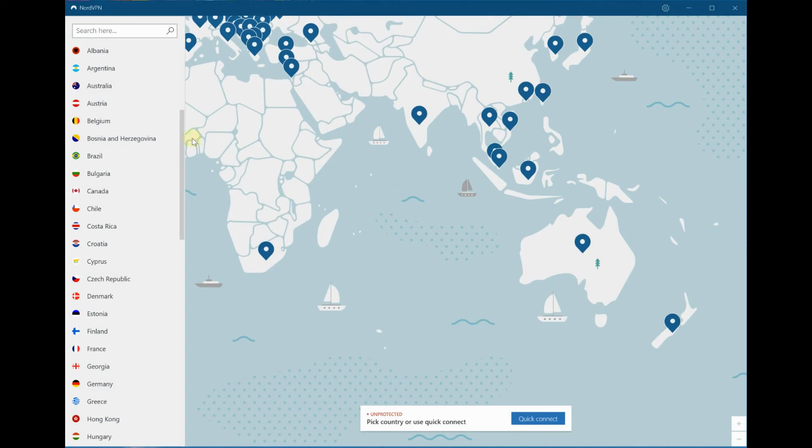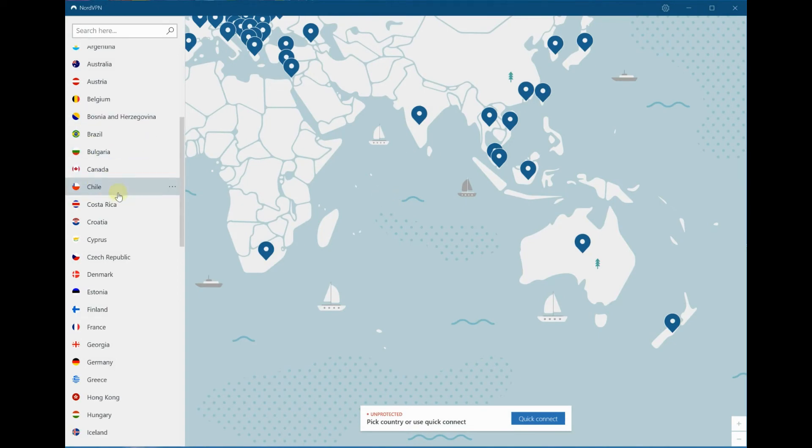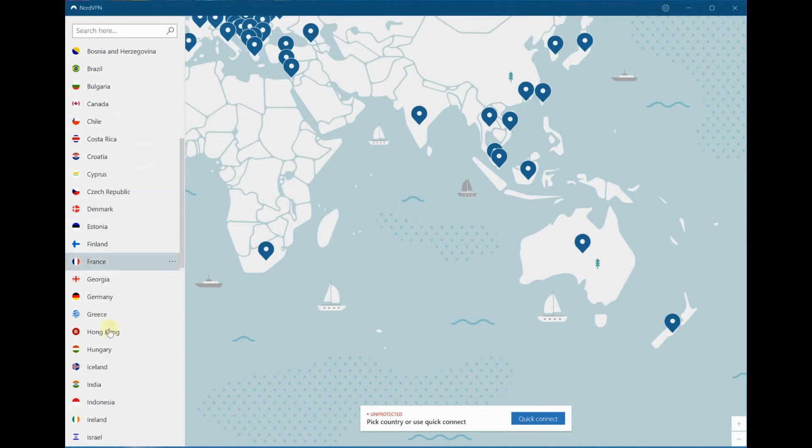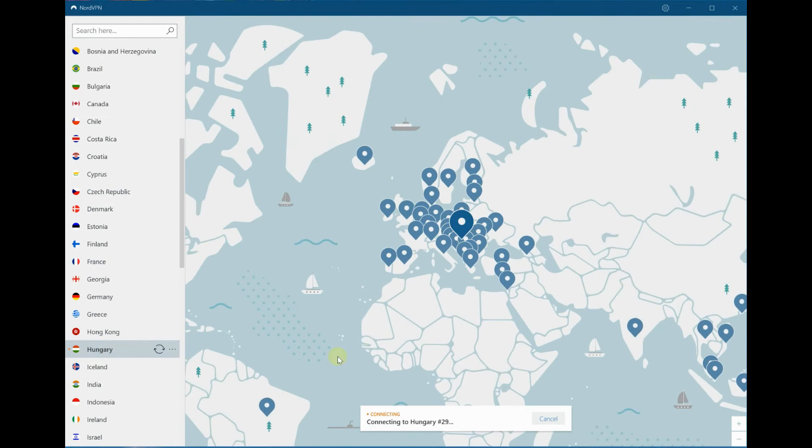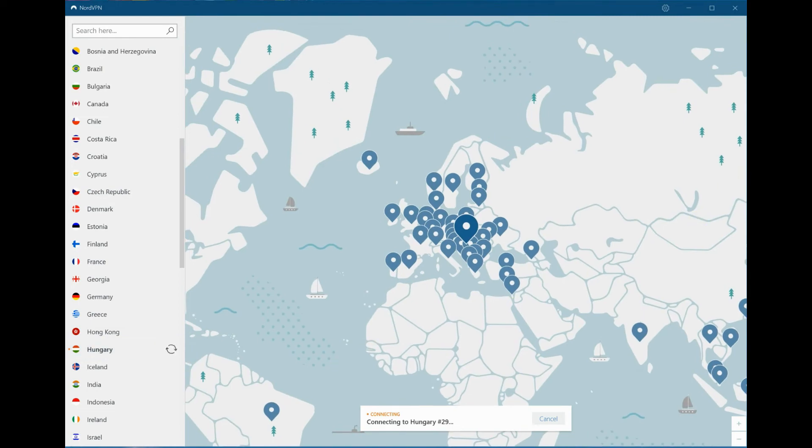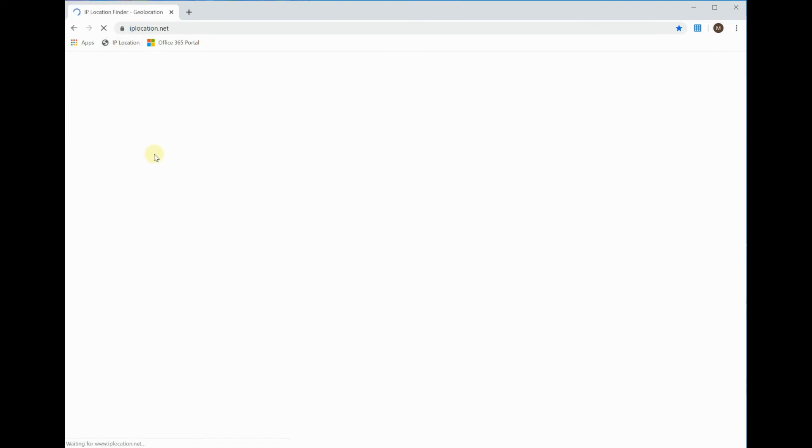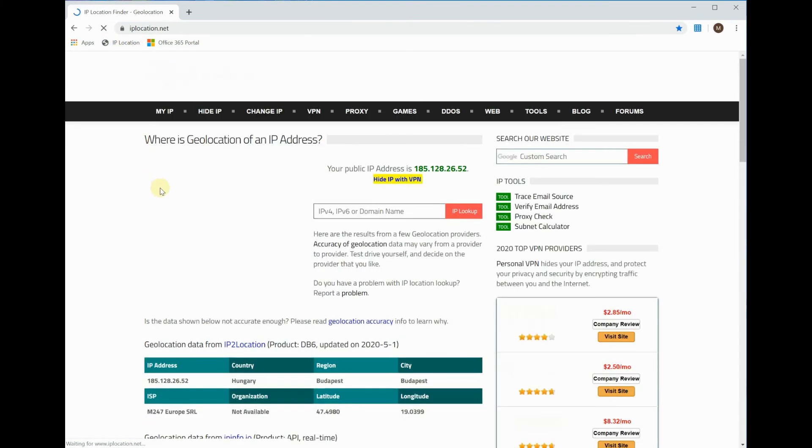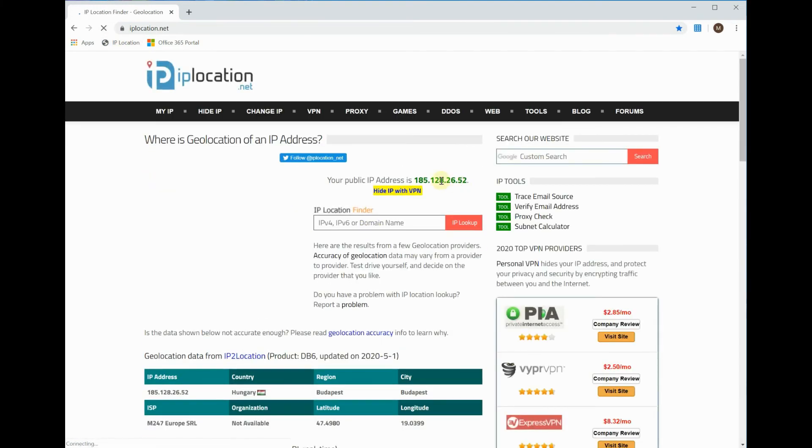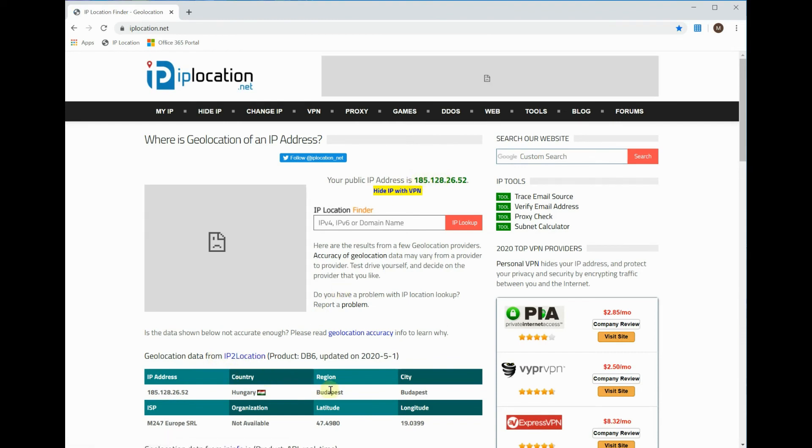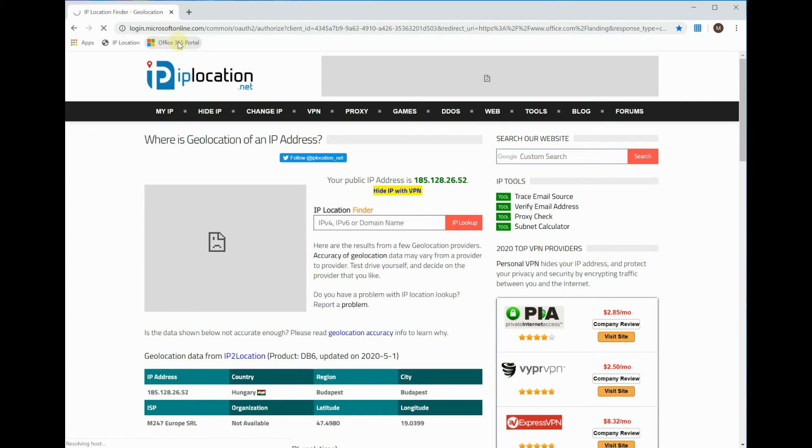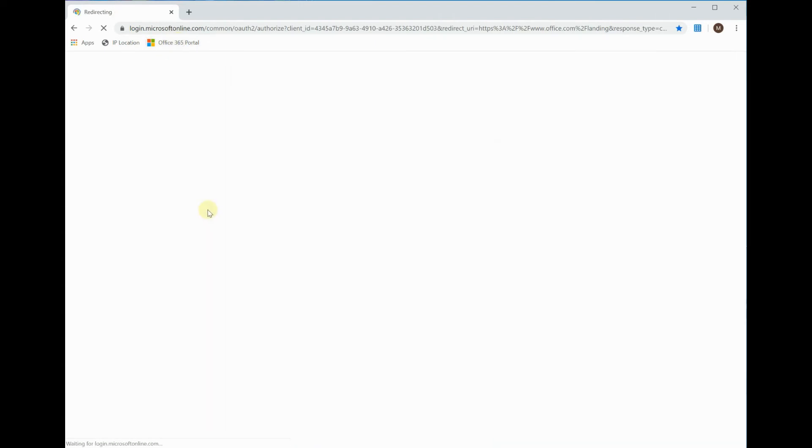Now what we're going to do is send him to a country he's not allowed to work from, which in this case will say Hungary. You can see that's connecting there. Once we're connected, I will now jump back into a browser and just show on the IP location that he is in fact in Hungary. You can see without a VPN, IP address there of 185, he is in Budapest.